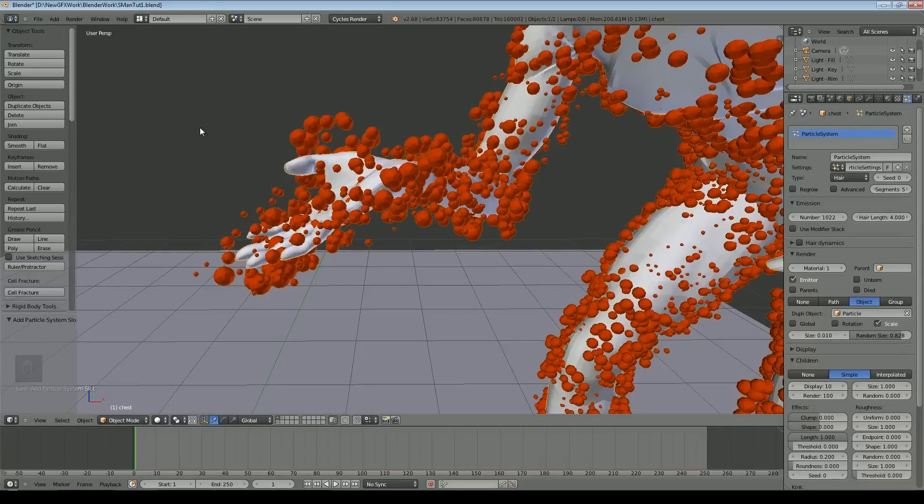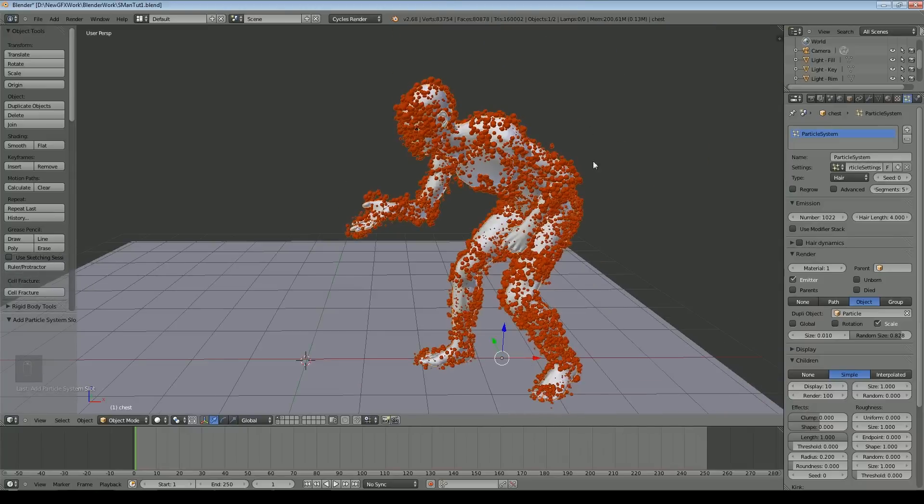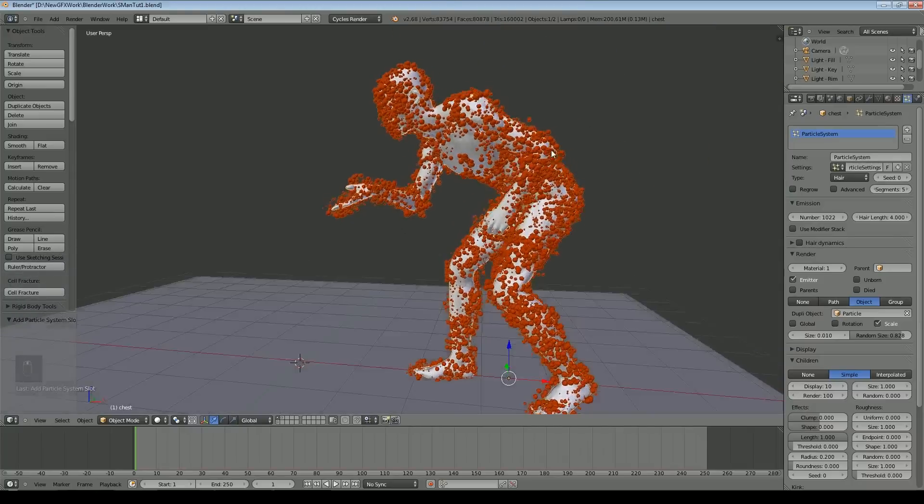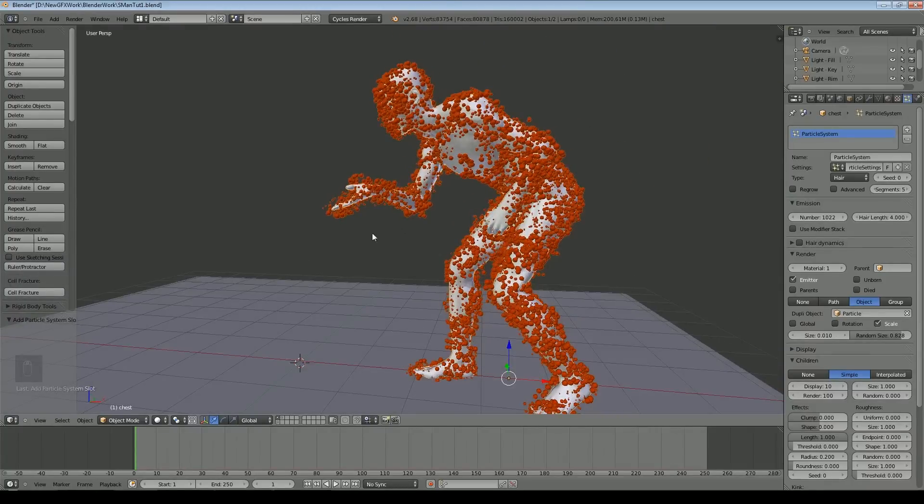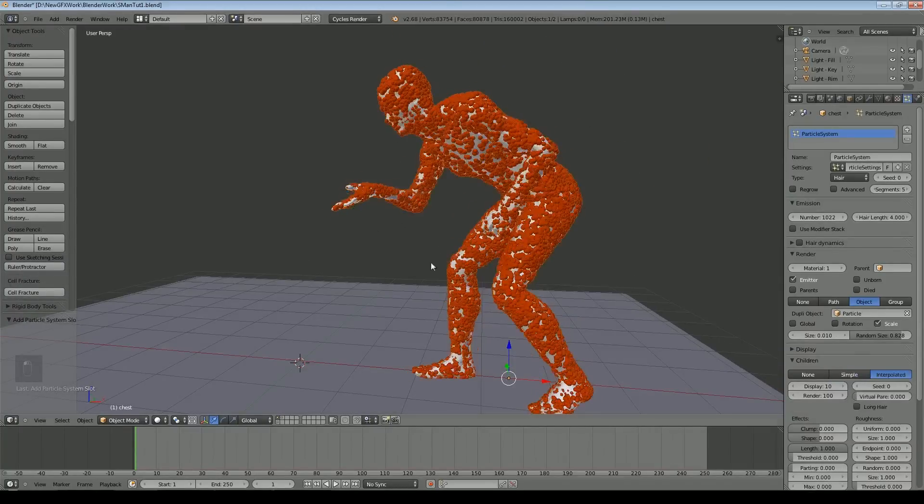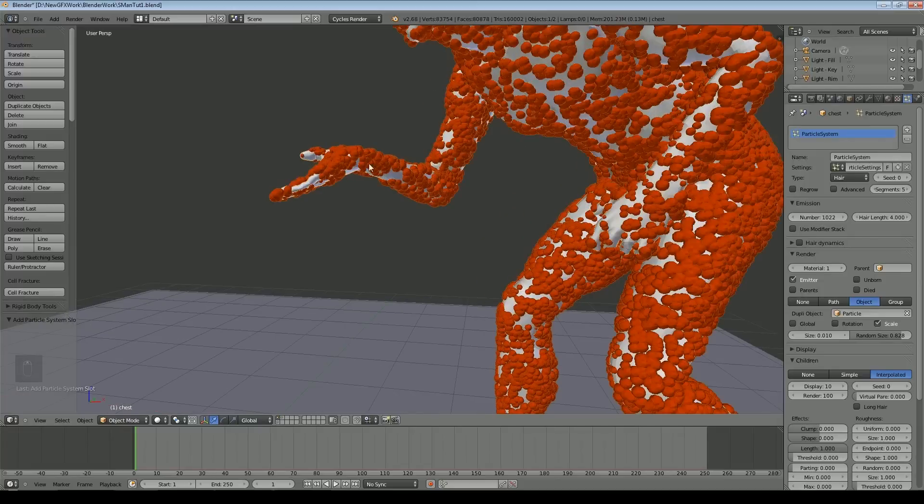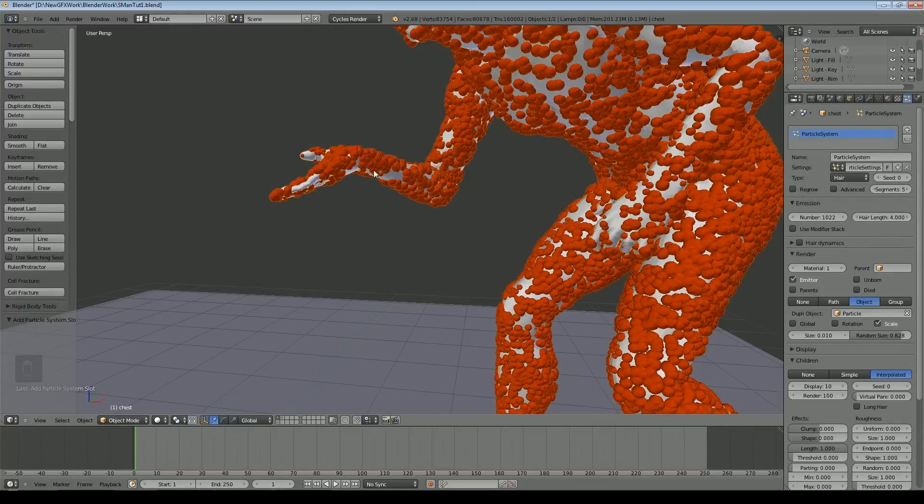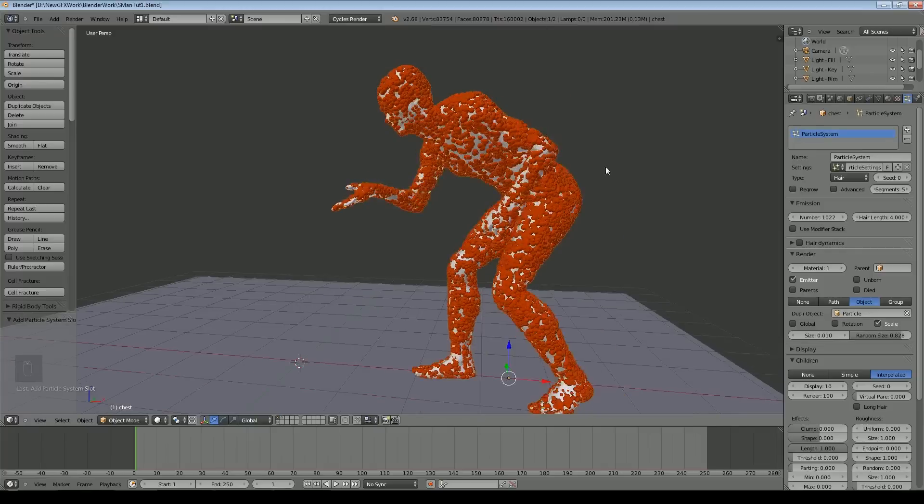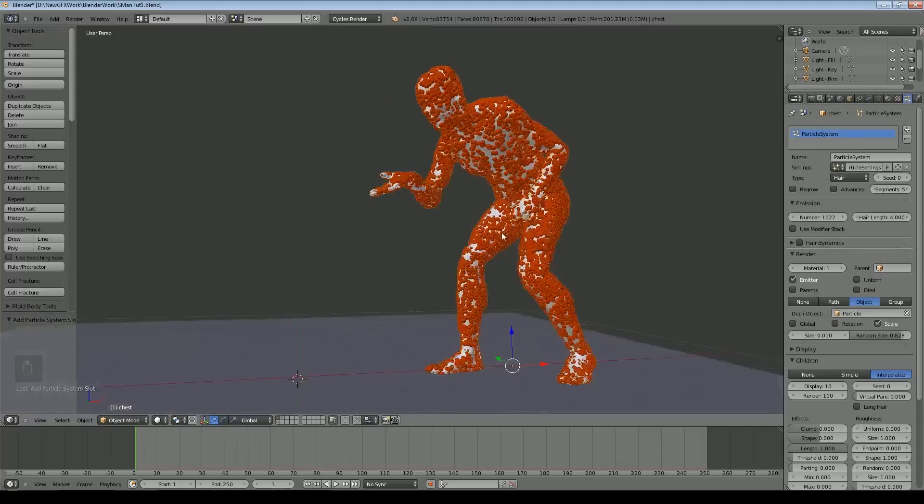For our purposes interpolated will work better. Simple just basically dots additional particles around the ones we already have. Interpolated will try to put particles between pairs of other particles. It will do one that's somewhere in the middle between the two of them so therefore it clings to the shape quite a bit better.